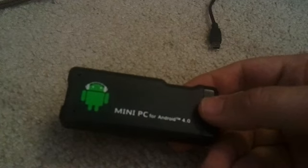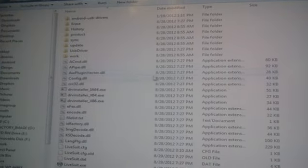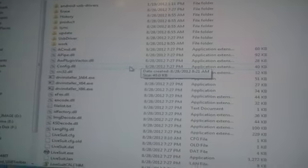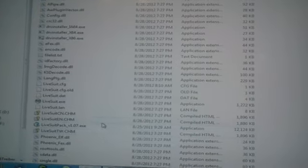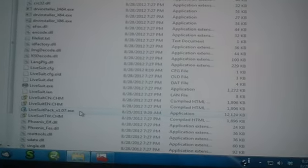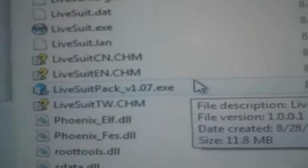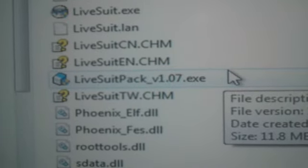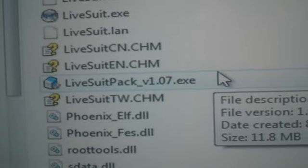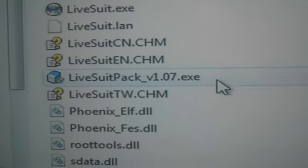First things first is installing the drivers. I've downloaded the newest version of LiveSuit, LiveSuit 107. You're going to come down here and find LiveSuitPack107.exe, and you're going to open that up.